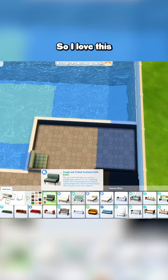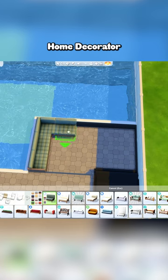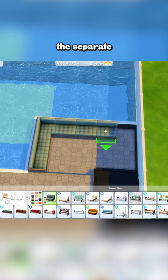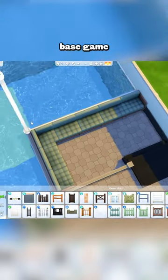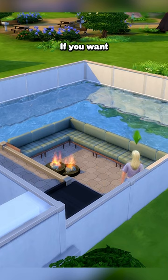I love this couch from Dream Home Decorator because it has the separate sectional pieces. You can definitely do this with just base game. And I love to add a little fire pit.